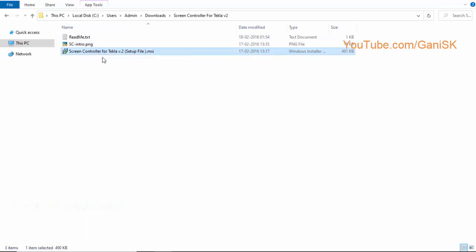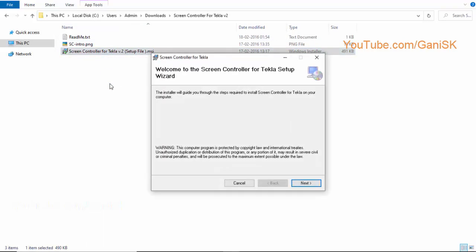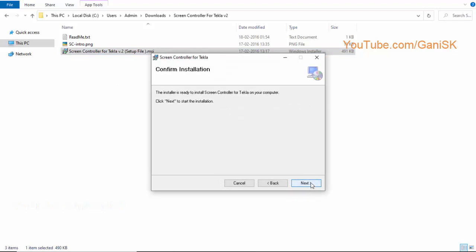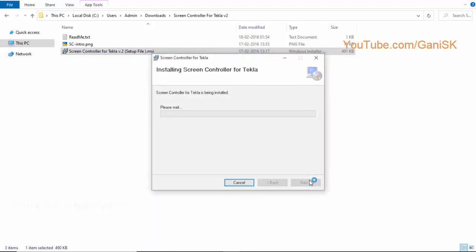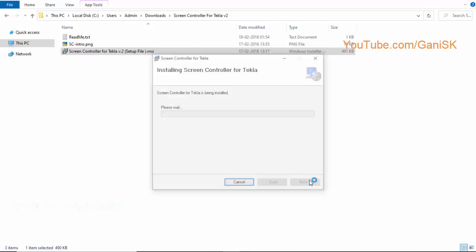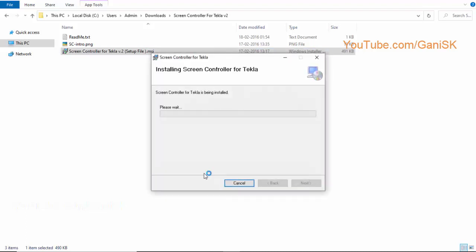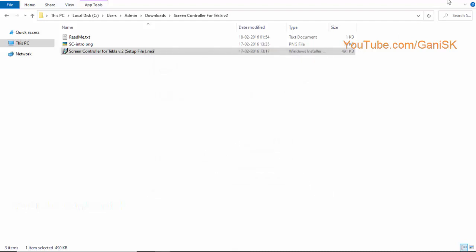Double click on this file to install Screen Controller. Click on next for three times. Now Screen Controller for Tekla has been successfully installed. Click on close.